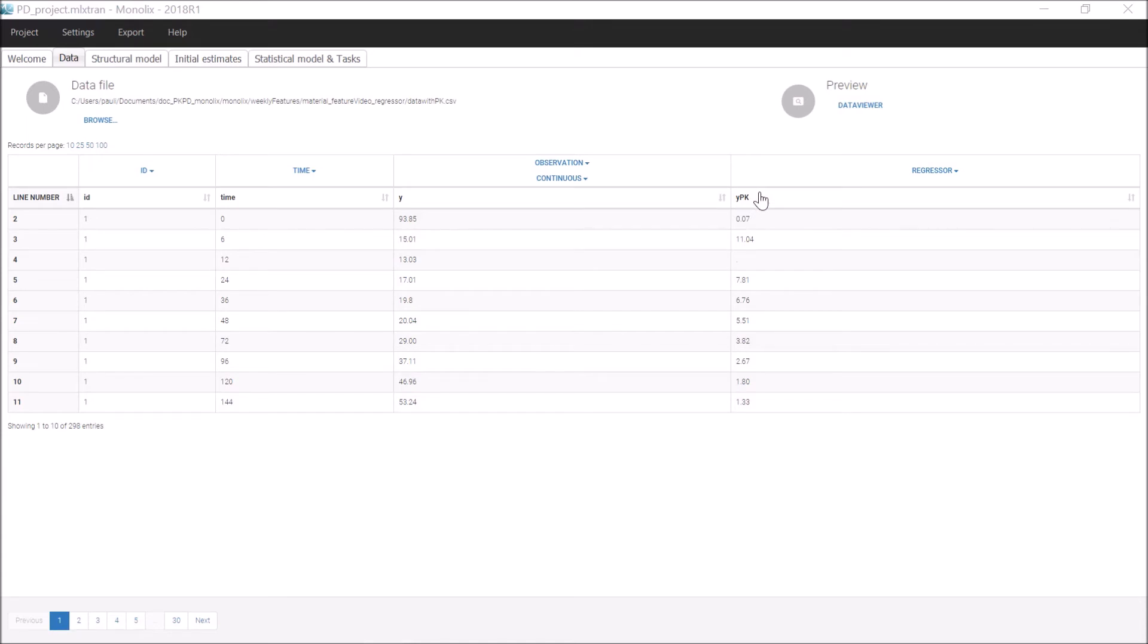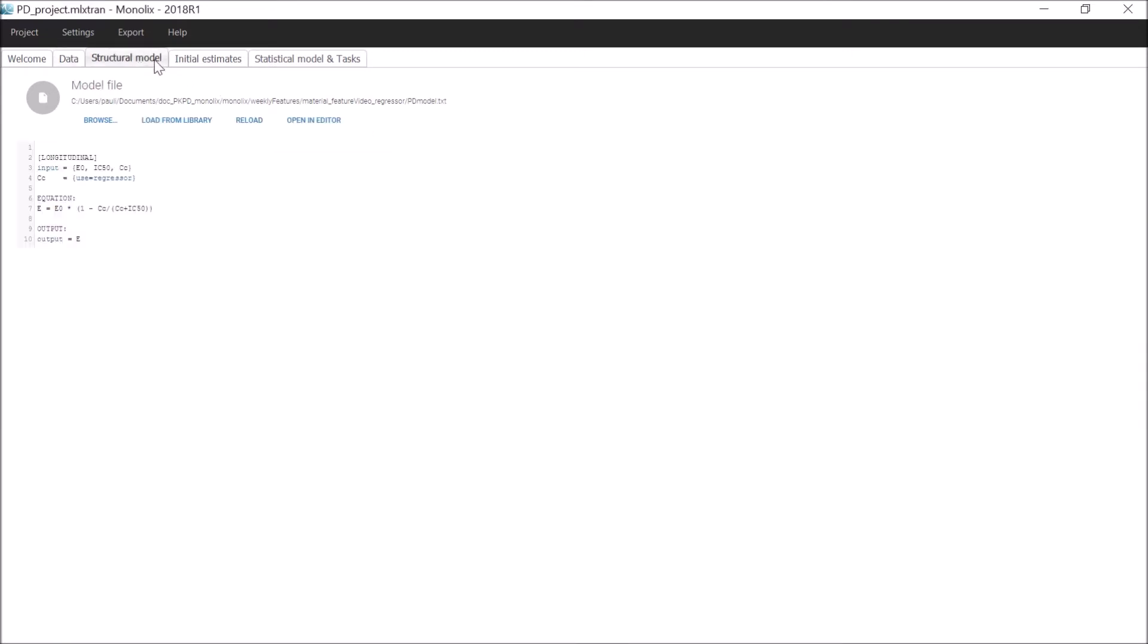It is then possible to use it directly as a regressor to compute the effect E. The column YPK is tagged as a regressor, and CC is defined as a regressor input in the structural model. The value of CC with respect to time would be taken from the YPK column. Note again that the name of the regressor does not have to be the same as the name of the column.